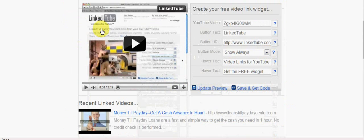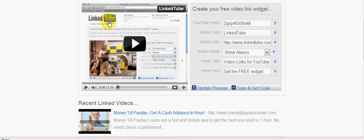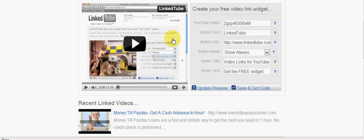called linkedtube.com - that's linkedtube.com. There is a little orientation video here as well if you need it, but it's pretty self-explanatory when you get over to this page.